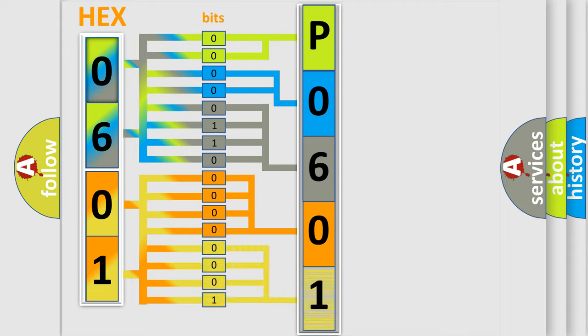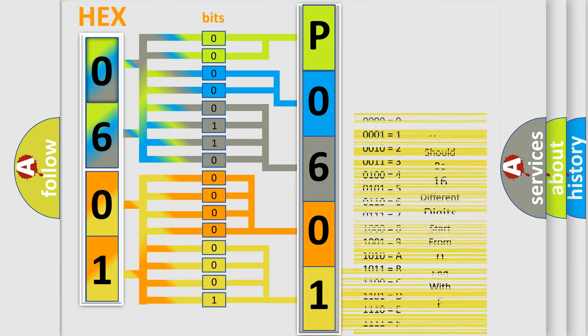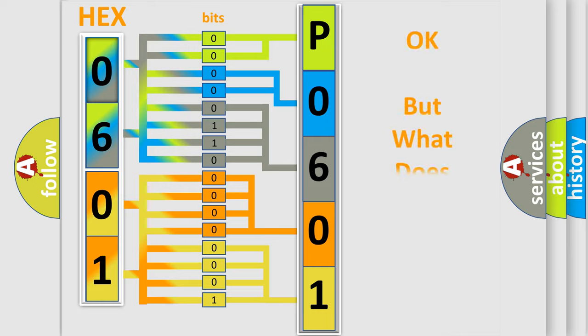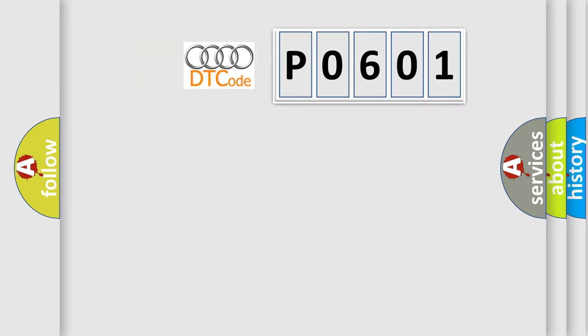A single byte conceals 256 possible combinations. We now know how the diagnostic tool translates the received information into a more comprehensible format. The number itself does not make sense if we cannot assign information about what it actually expresses.